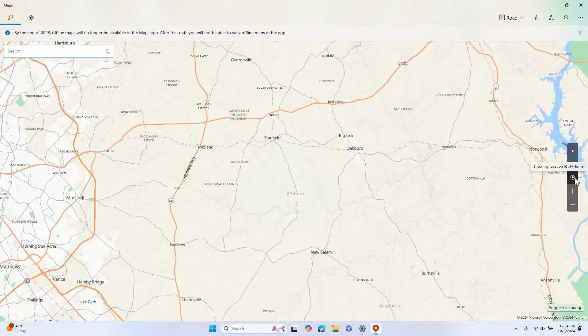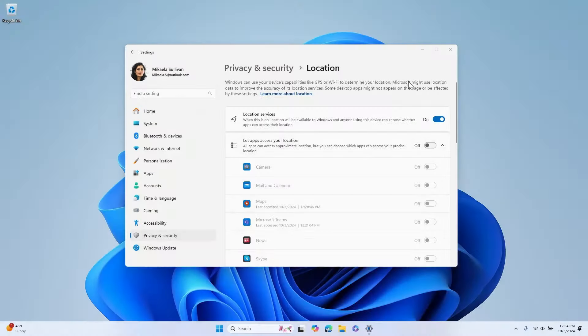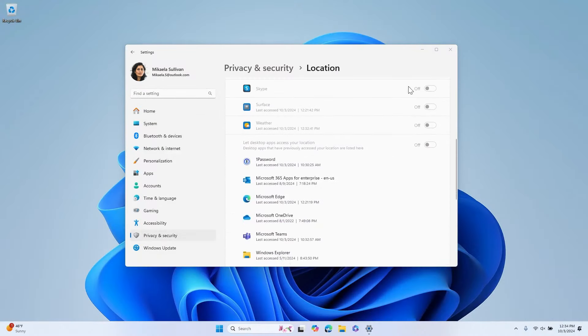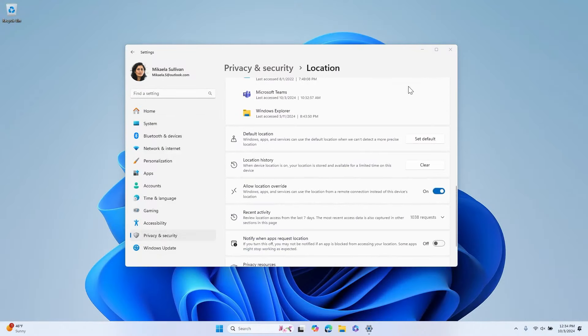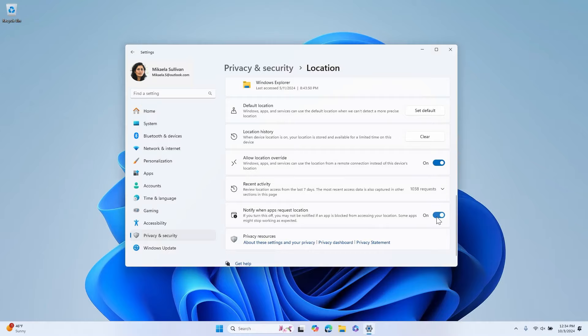If you decide to turn location services off, some apps may stop working as expected. To ensure that you are notified when an app is blocked from accessing your location, locate the toggle Notify When Apps Request Location and switch it on.